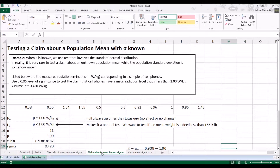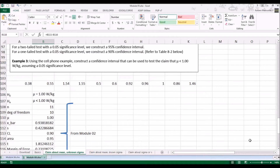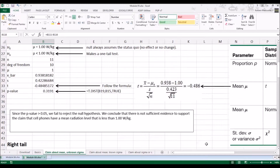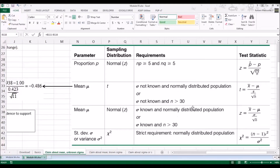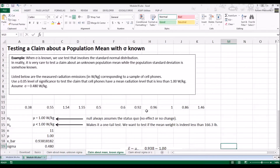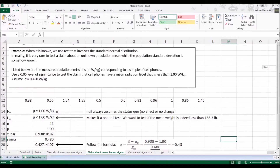Let's look at the claim about the mean with a known sigma. When sigma is known, we use the test that involves the standard normal distribution. However, in reality it is very rare that you know the population standard deviation when you do not know the population mean. But for completeness, let's go through this problem.